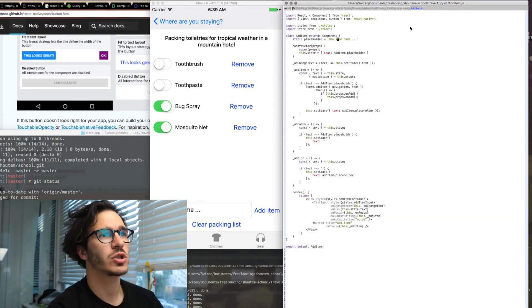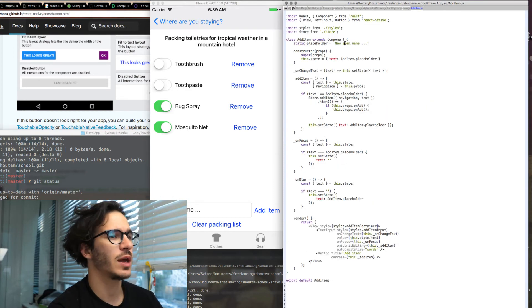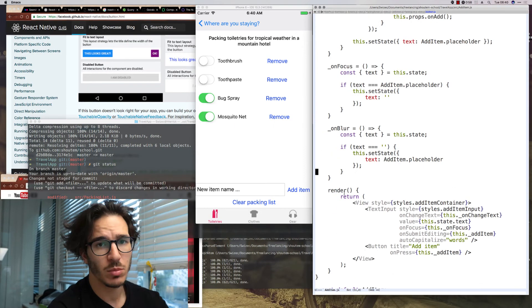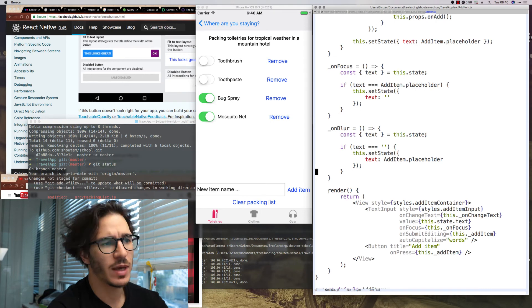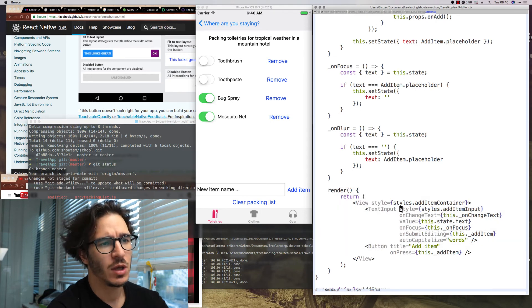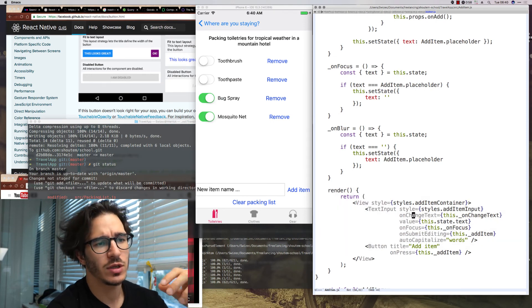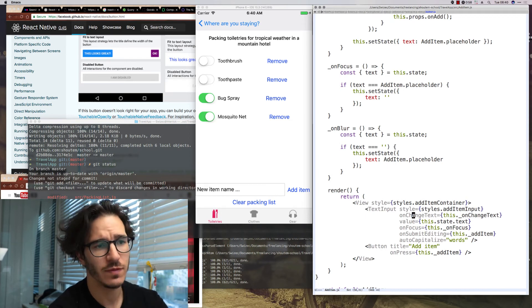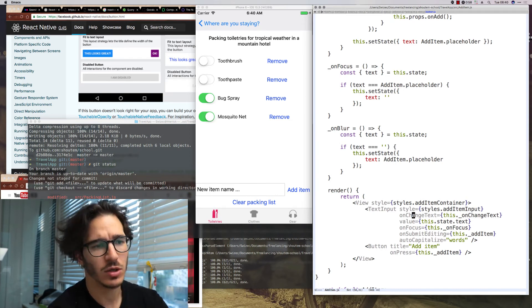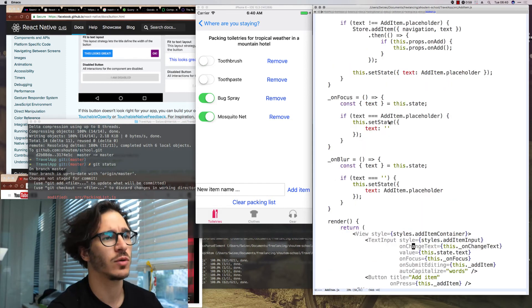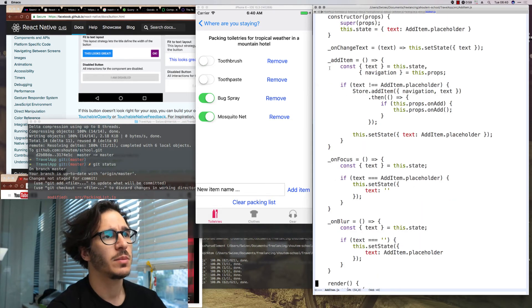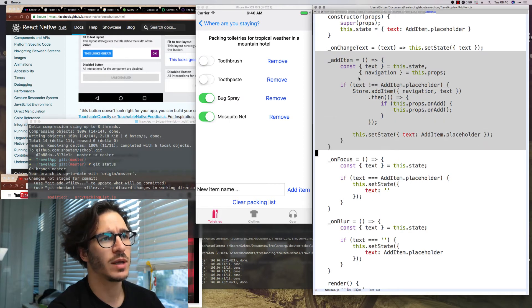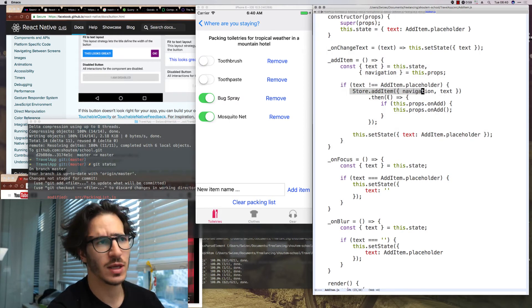Which calls store.removeItem. And I also created a new component called add item which takes care of the addition. Now most of the code in add item deals with managing the text input. We have to make sure that we're detecting text changes so that we can update the value. We're handling on submit editing, on focus, we remove the placeholder value and all of that.